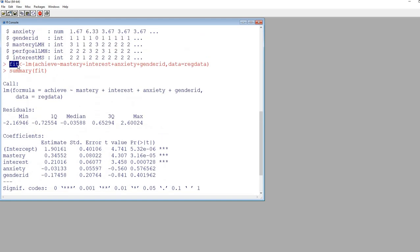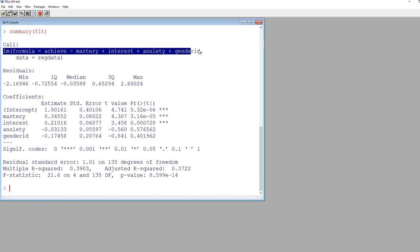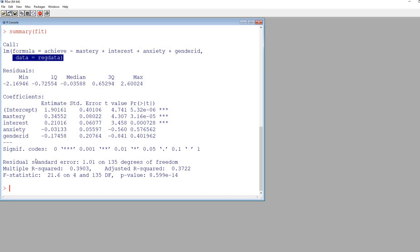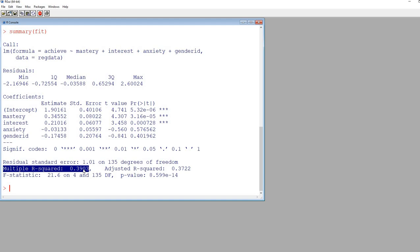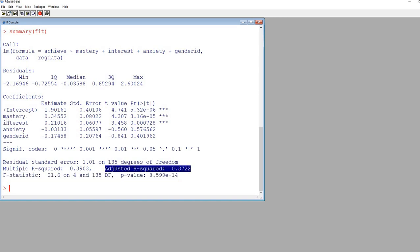Note that the object name fit is arbitrary, but you have to use the same object name in the summary function. In the output you can see the description of the model — the lm function followed by the model description — and the data argument. The multiple R-squared is .3903, so as a set the predictors accounted for about 39% of the variation in achievement. We have the F statistic indicating statistical significance, and the adjusted R-squared is also given.